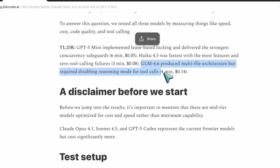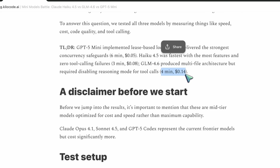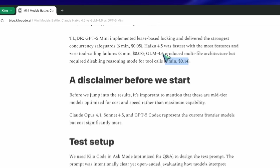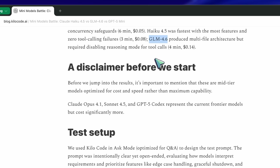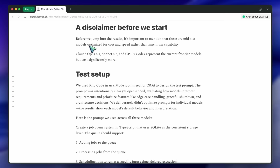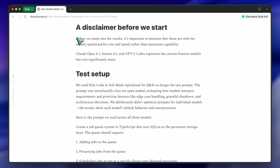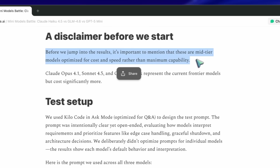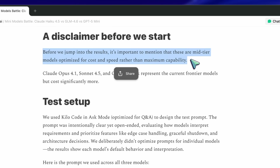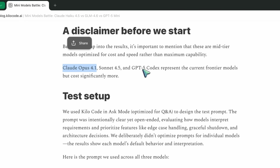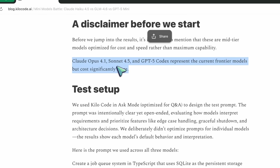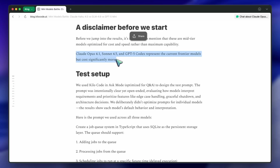That's a clean summary. Already you know who's aiming for what: Mini's safe, Haiku's quick, GLM's ambitious. There's a little disclaimer — these are mid-tier models, not the fancy ones like Sonnet 4.5 or GPT-5 Codex. Basically this is the real-world tier, the models you actually integrate in your IDE or CLI, not the $10-per-hour frontier ones.